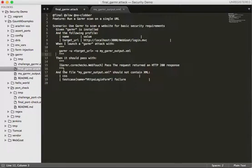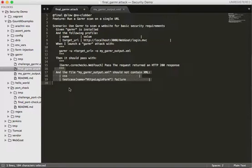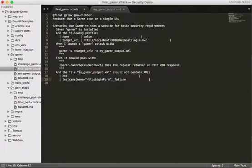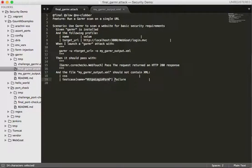Down here we have our criteria to define what would make our test either pass or fail. This syntax means: take the file output by our Garmer command line, look for an XML node called HTTPS login form, and look for a child node called failure. If it finds that, then this test would fail and alert us.